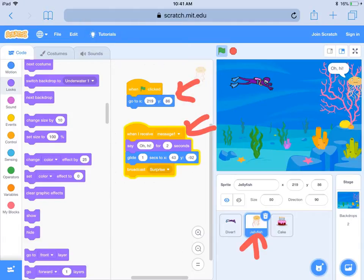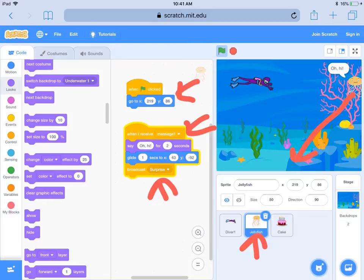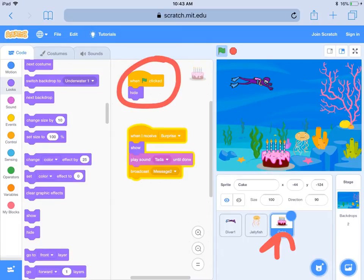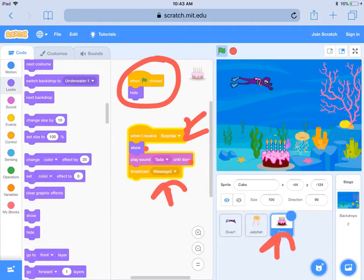The jellyfish says oh hi, then it's going to glide down to around here and broadcast surprise. Now we're on the cake sprite — remember we already had our start condition of hide — but now surprise is going to be received. The sprite is going to show up, play ta-da, and send its own broadcast called message two.